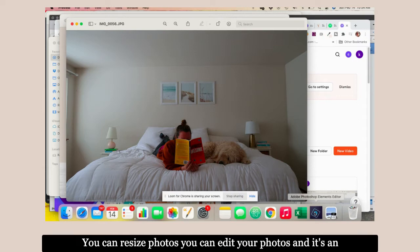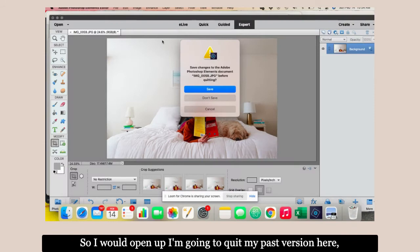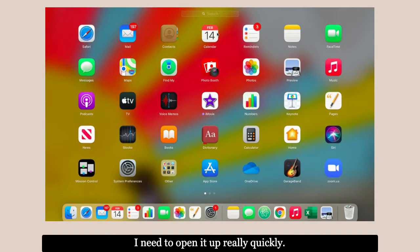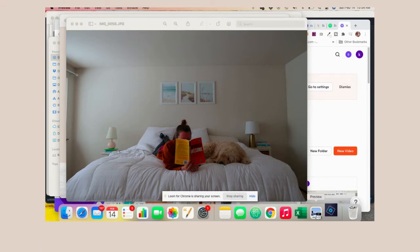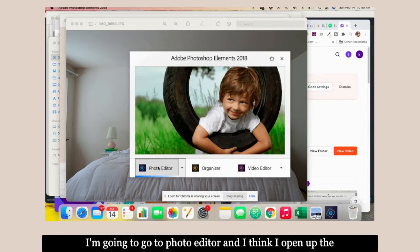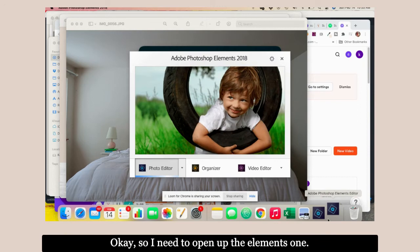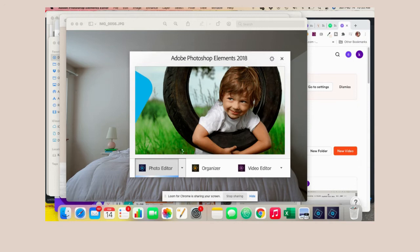It's an amazing tool for a product business. I'm going to quit my past version and pretend I need to open it up. I'm going to Adobe Photoshop, photo editor. I think I opened the wrong one. I need to open the Elements one. My laptop is a little slow, so bear with me.